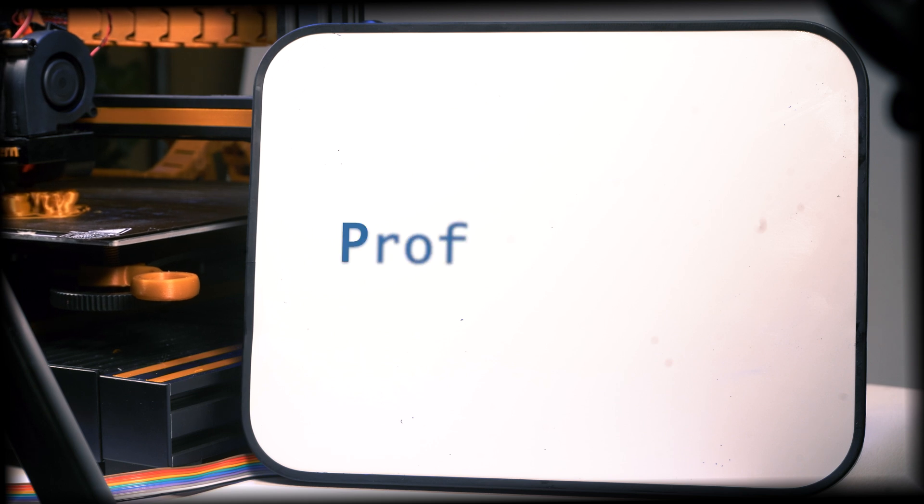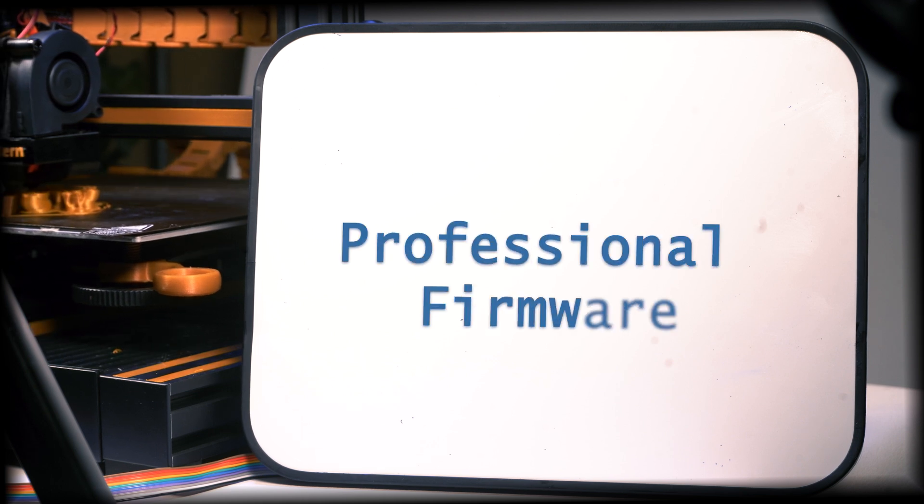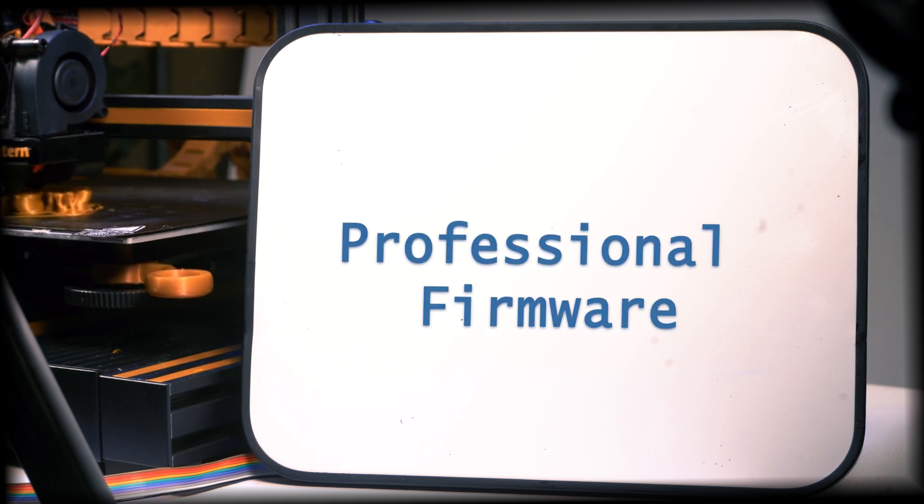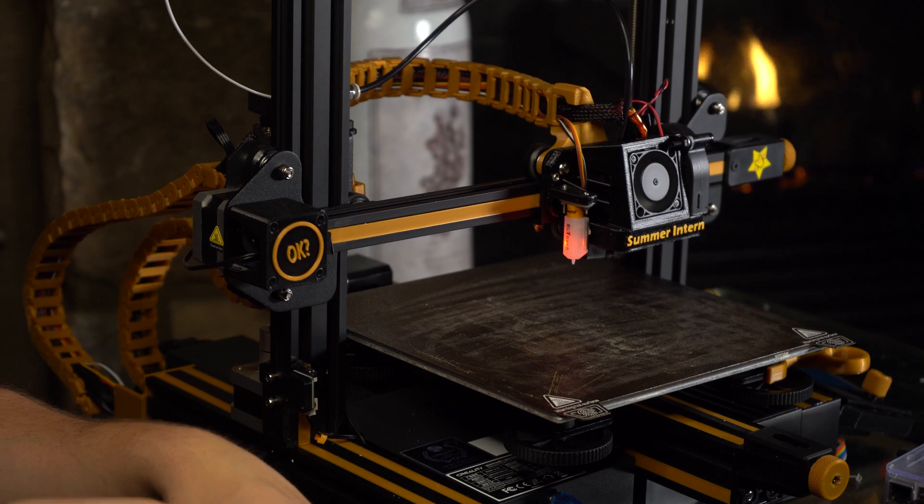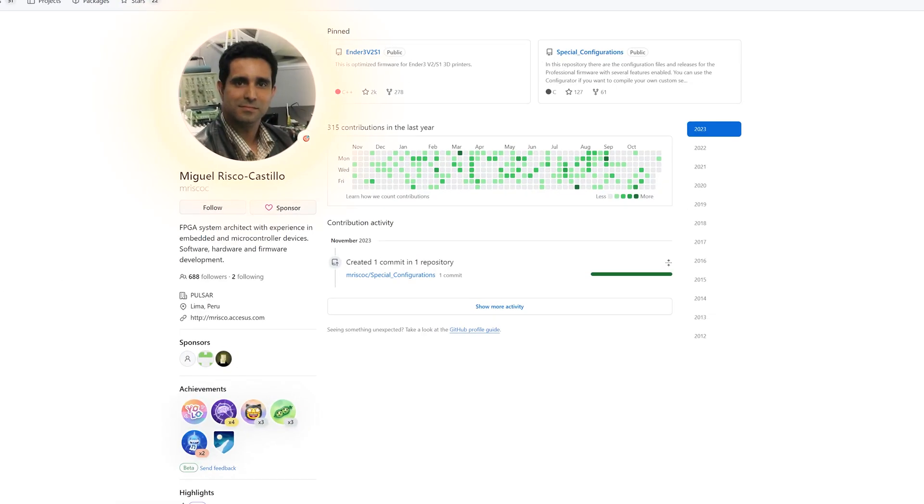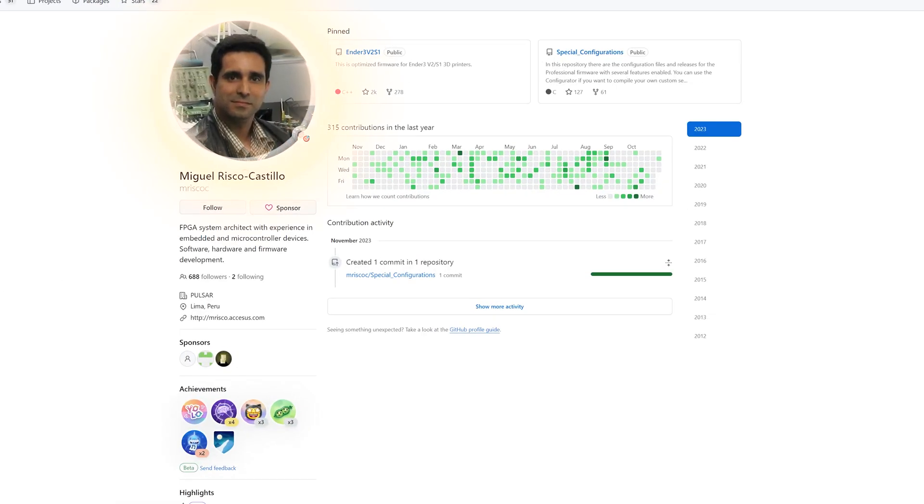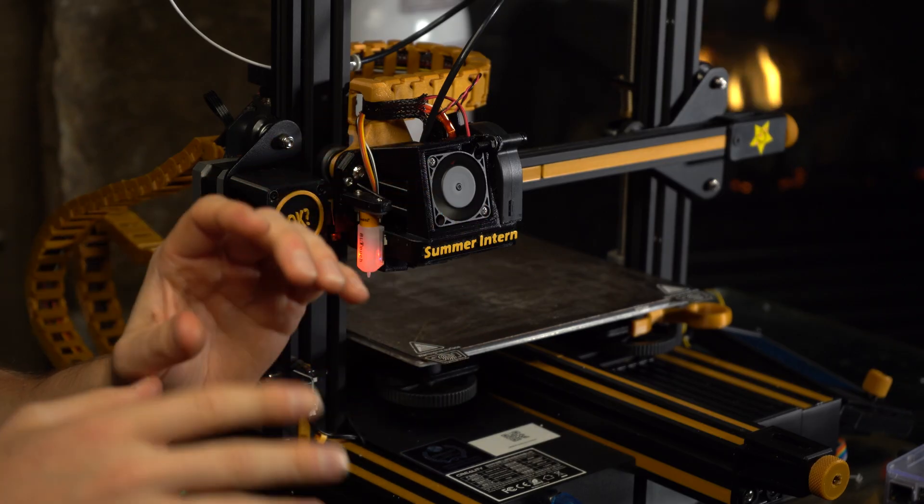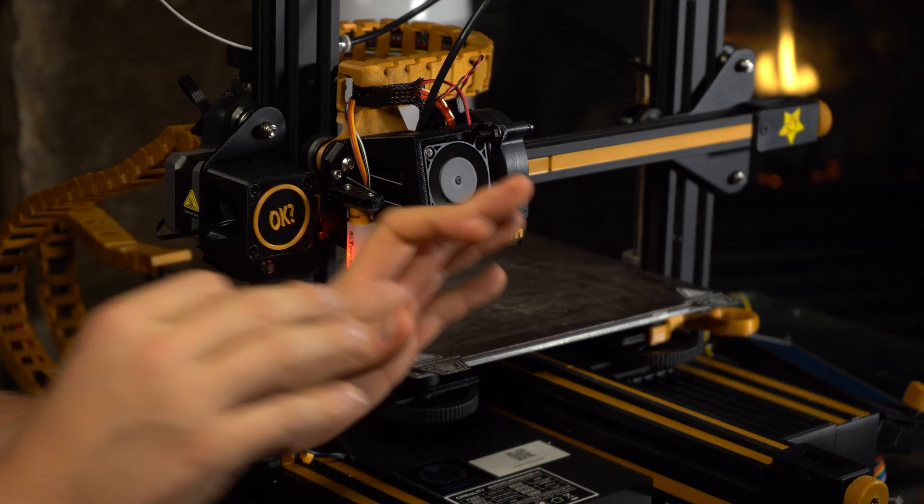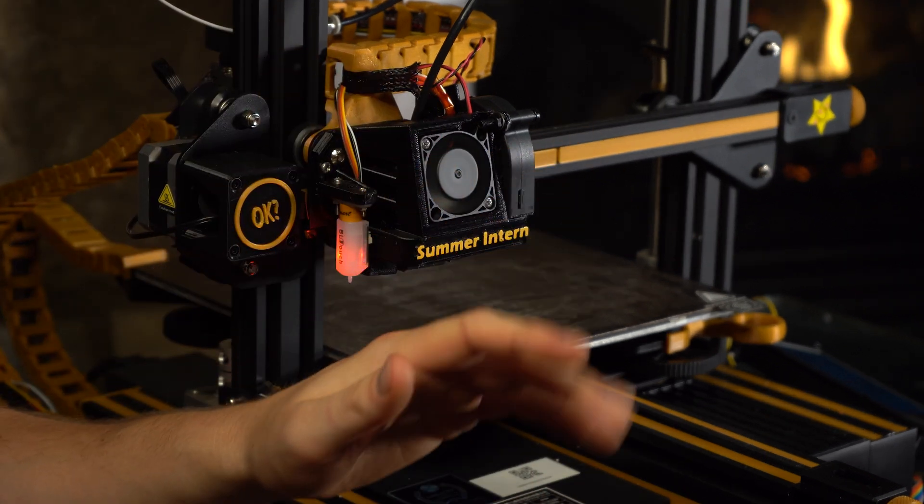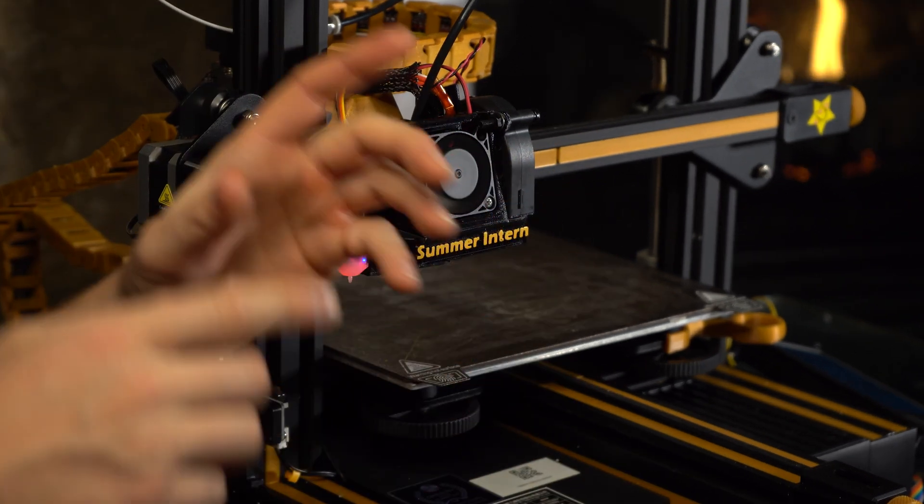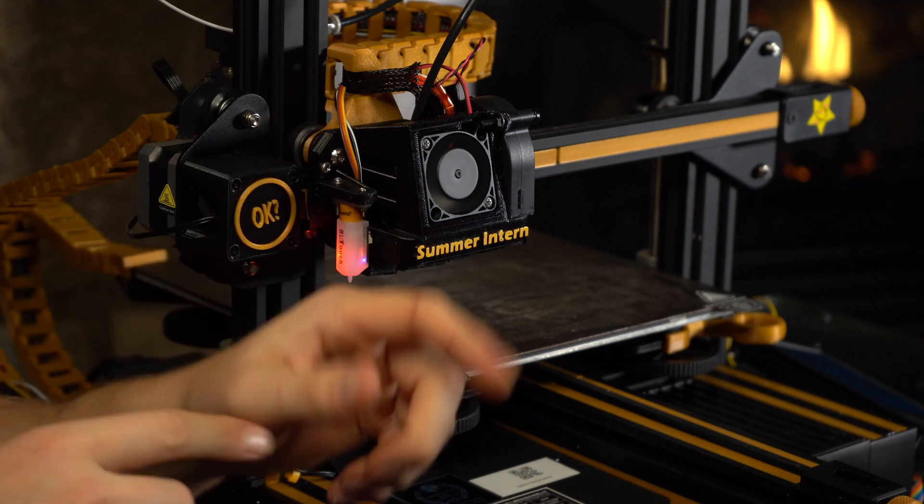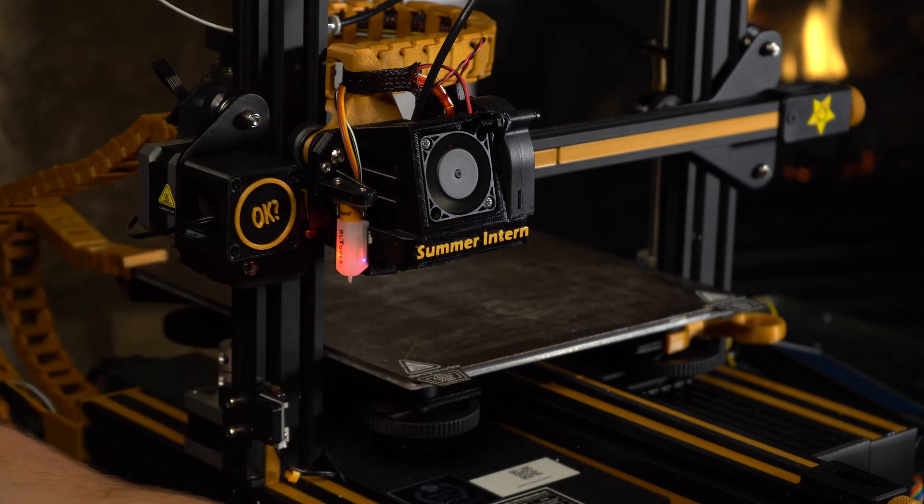So here's my top upgrades for the Ender 3 V2 to get the best return on your investment and improve overall reliability. Number 5: Professional Firmware. By professional firmware I mean specifically Miguel Risco Castillo's Professional Firmware. This is a Marlin-based firmware that provides an absolutely extensive list of additional features that are simply absent in the stock firmware that comes out of the box with your Ender 3 V2.